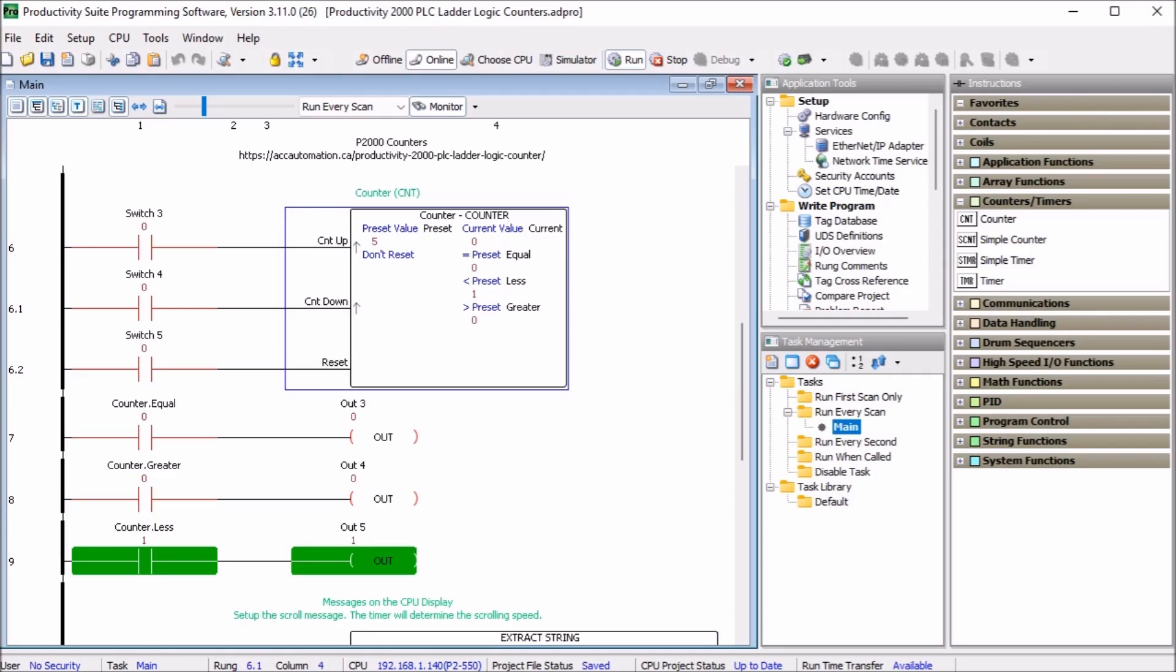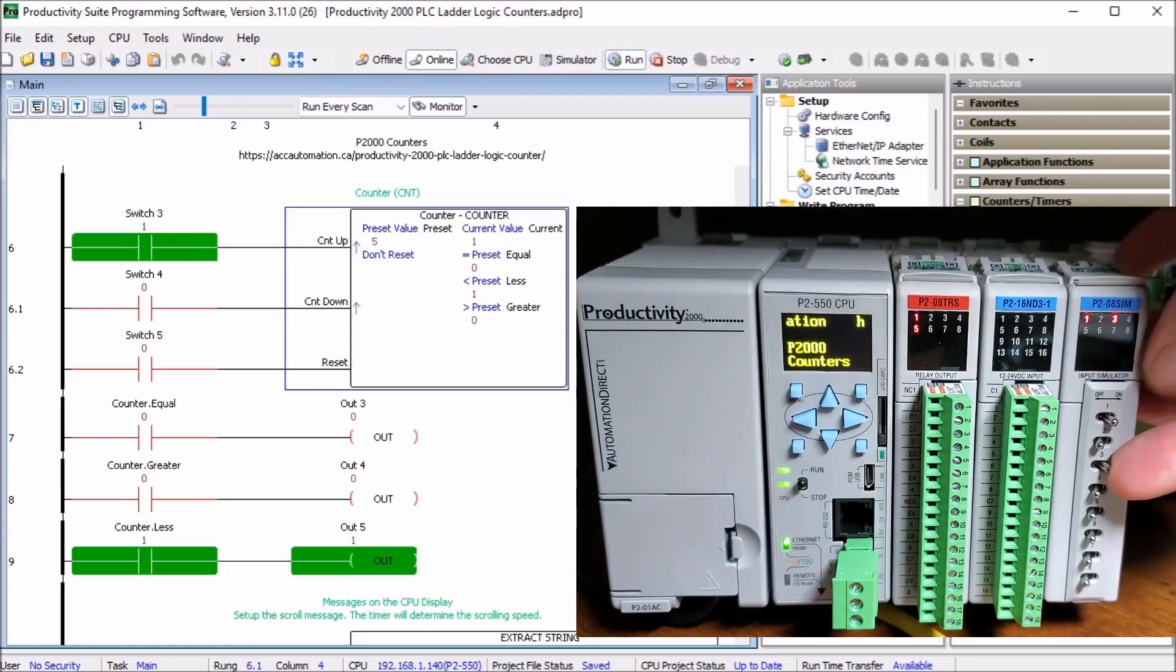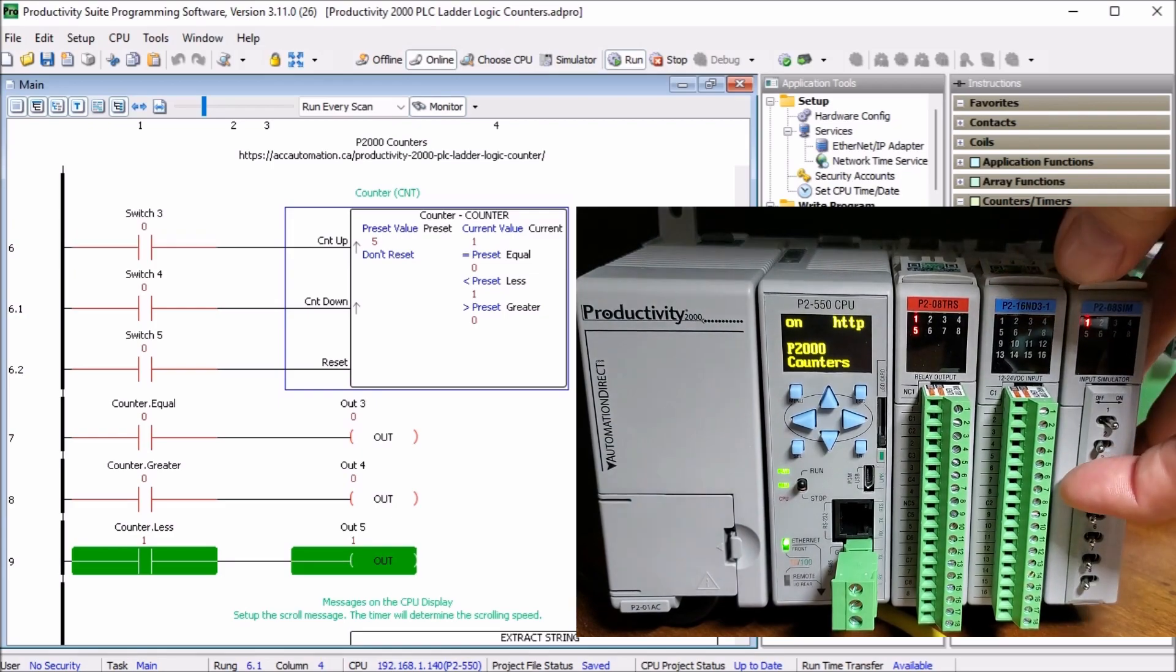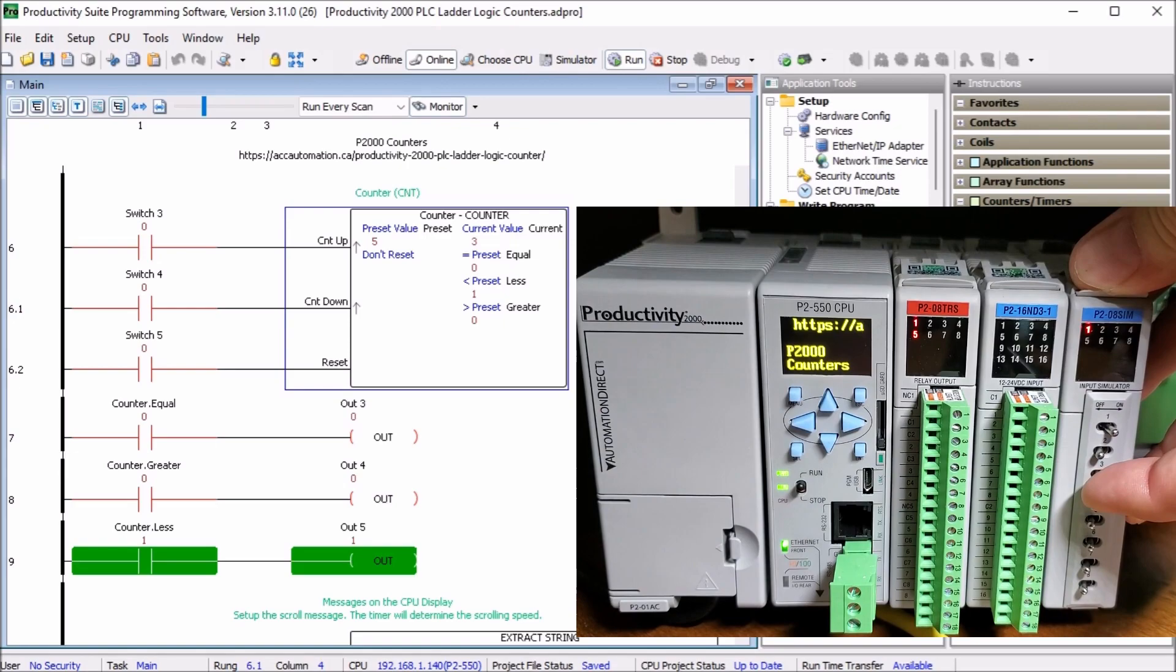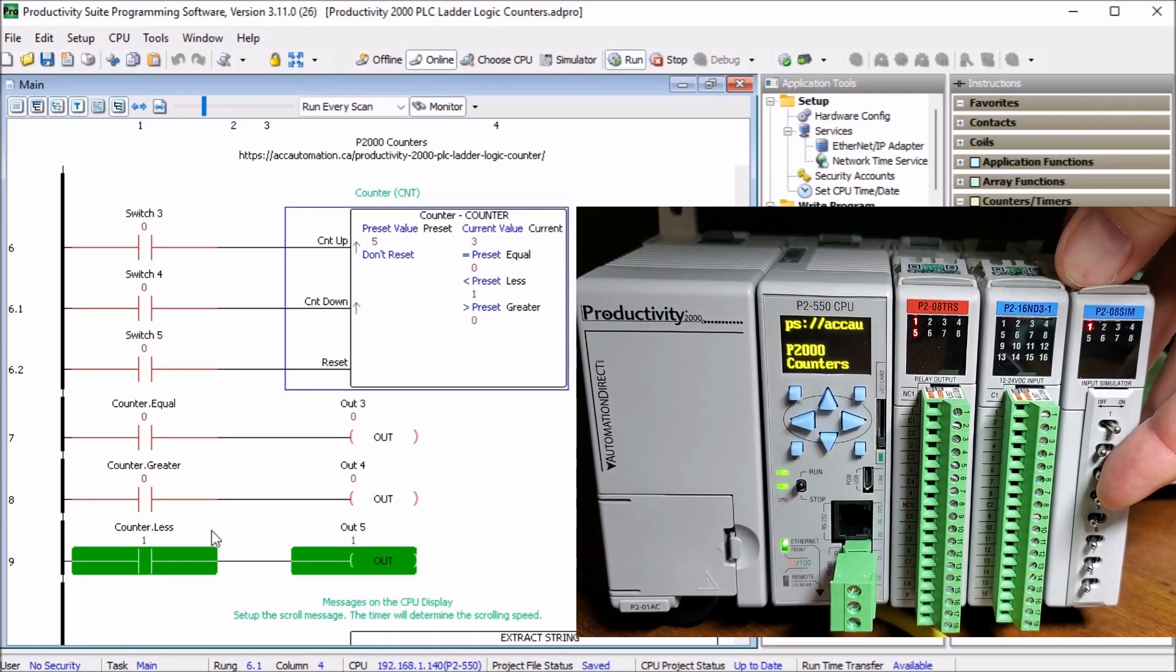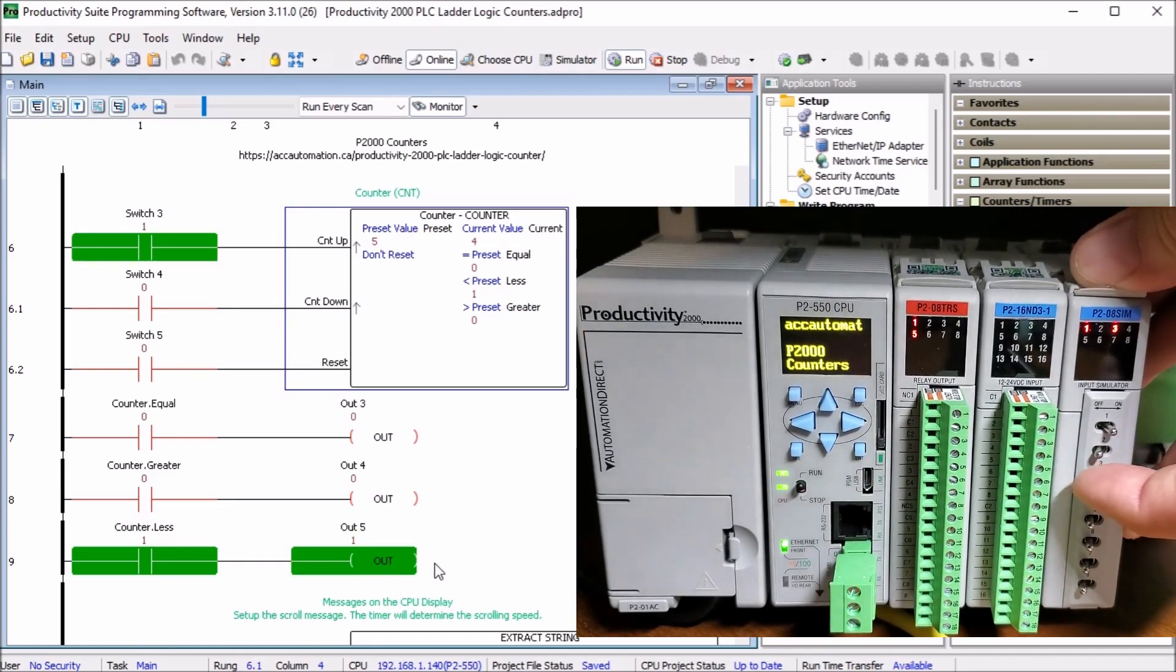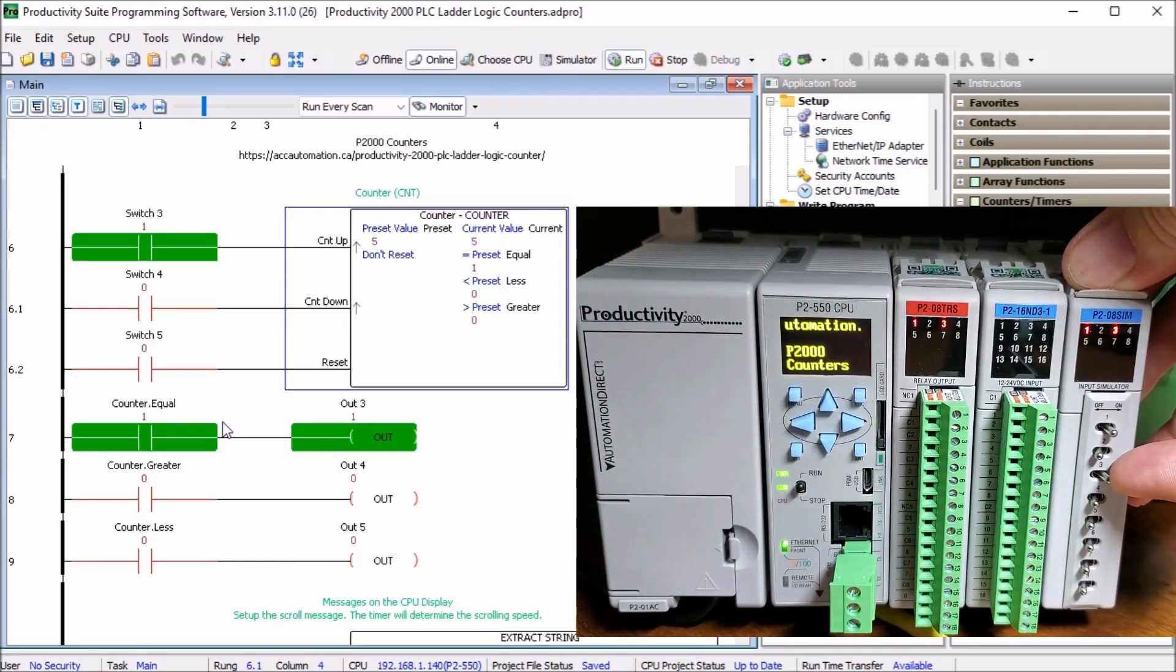Now, what we can do is actually try this out with our hardware here. So we'll take switch number three, turn it on and you see it counts up one, two, three. And you can see that my counter less than is on, which is output number five. Let's go up to four and then five. You can see now it's equal to.